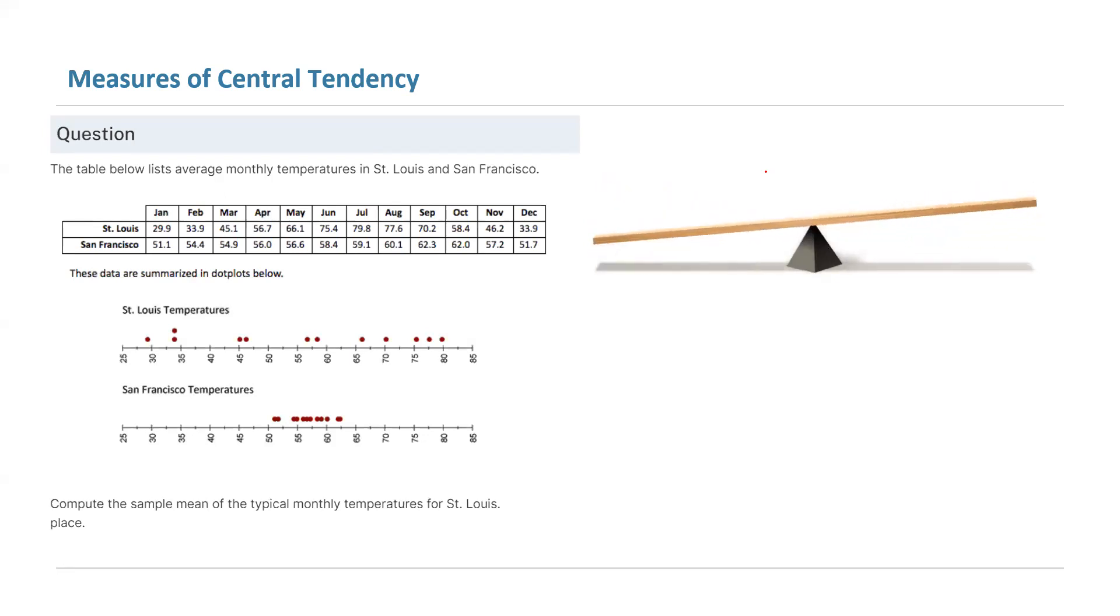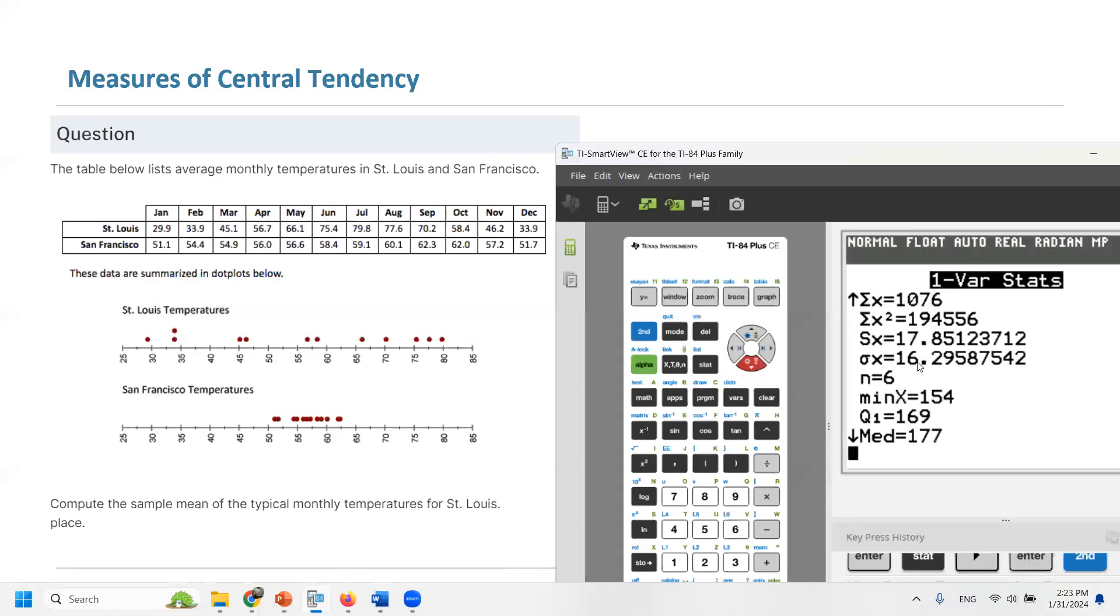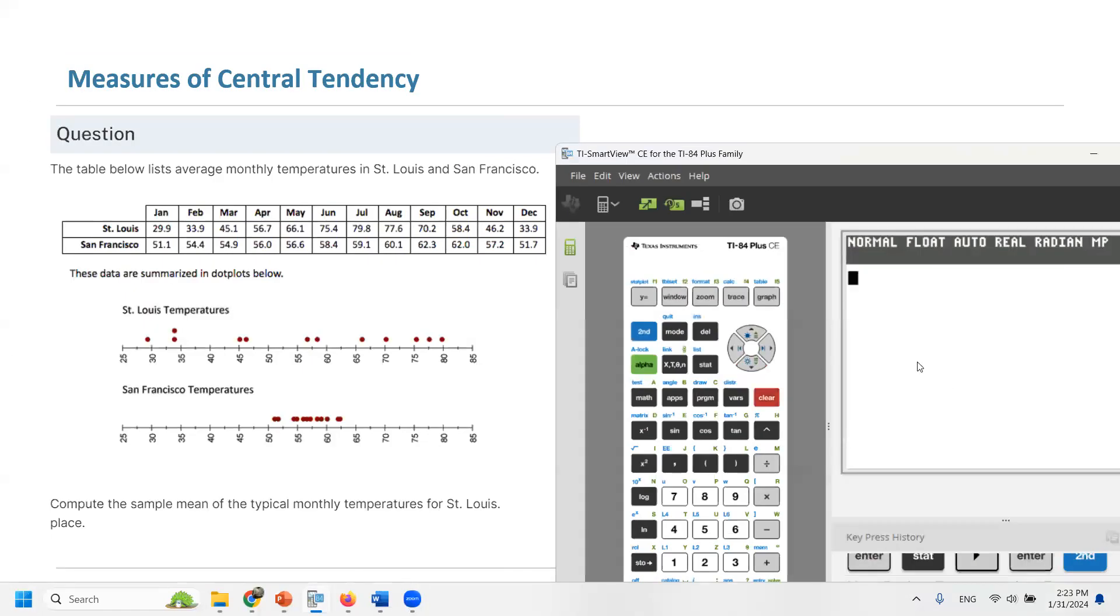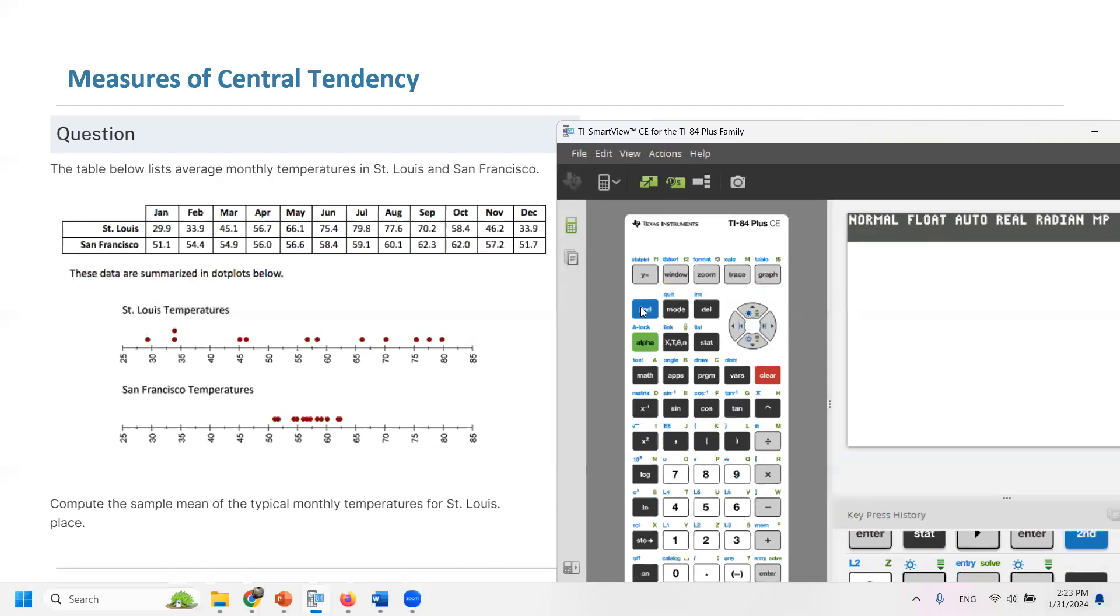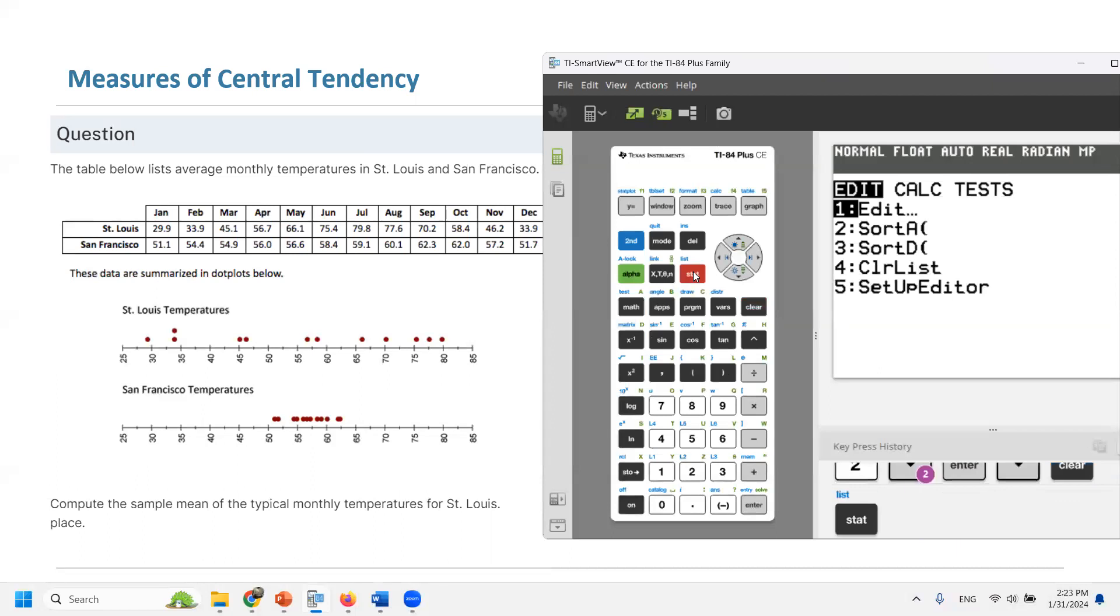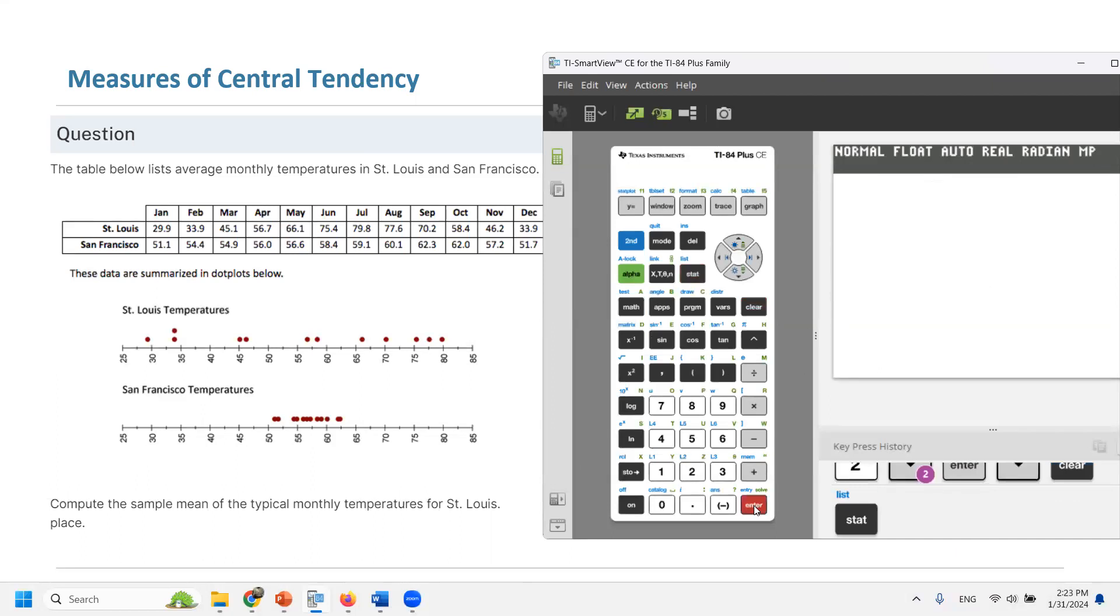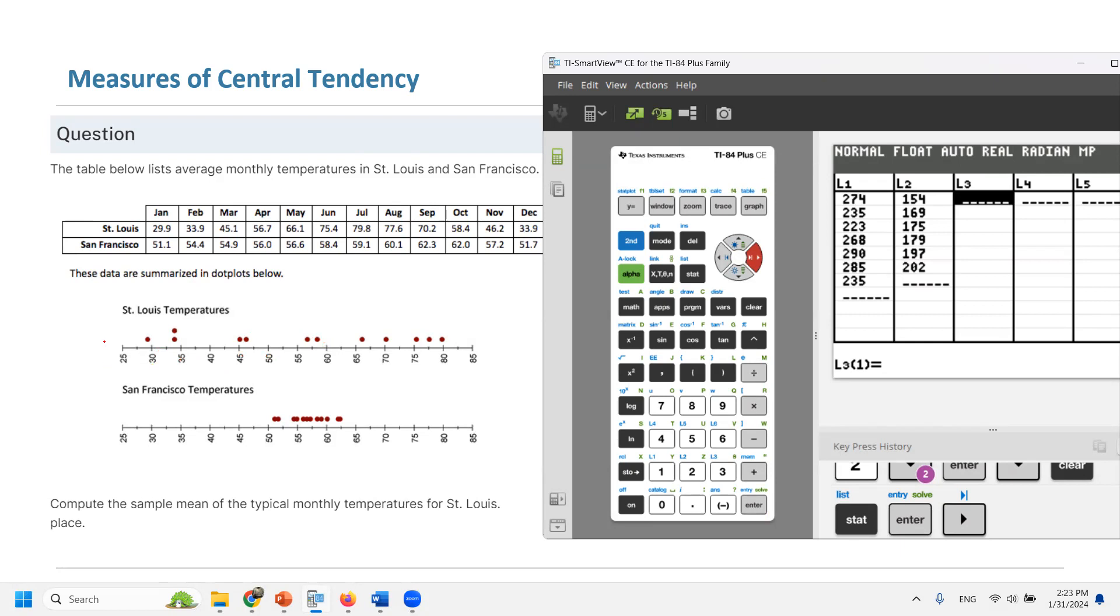Let's take a look at our calculator. Our calculator is just right here. I'm going to enter these data into the third column. So you need to go to stat and edit.